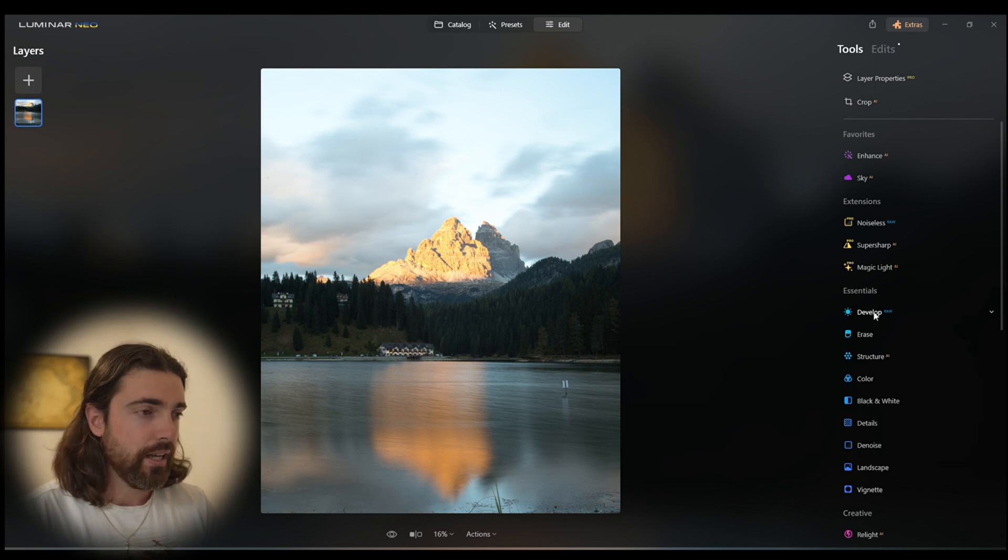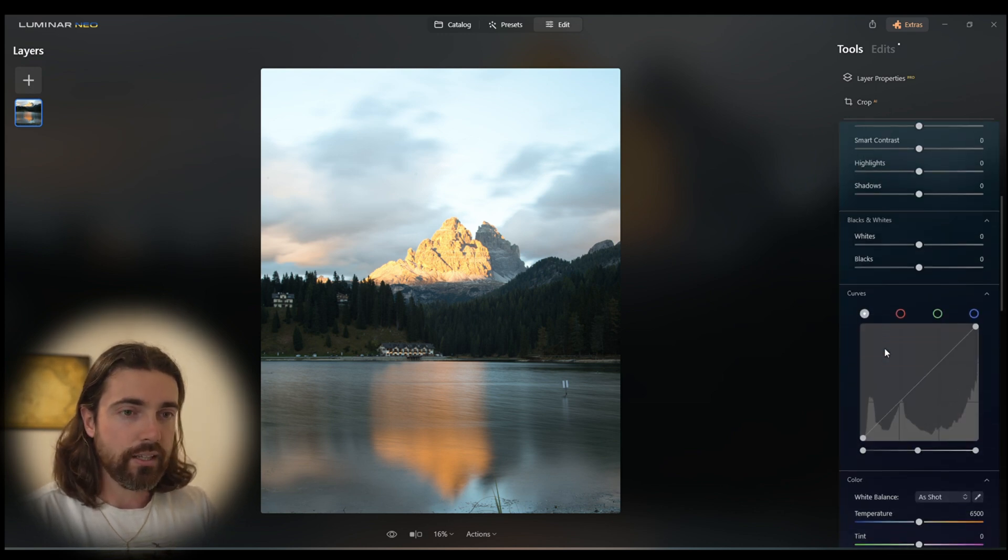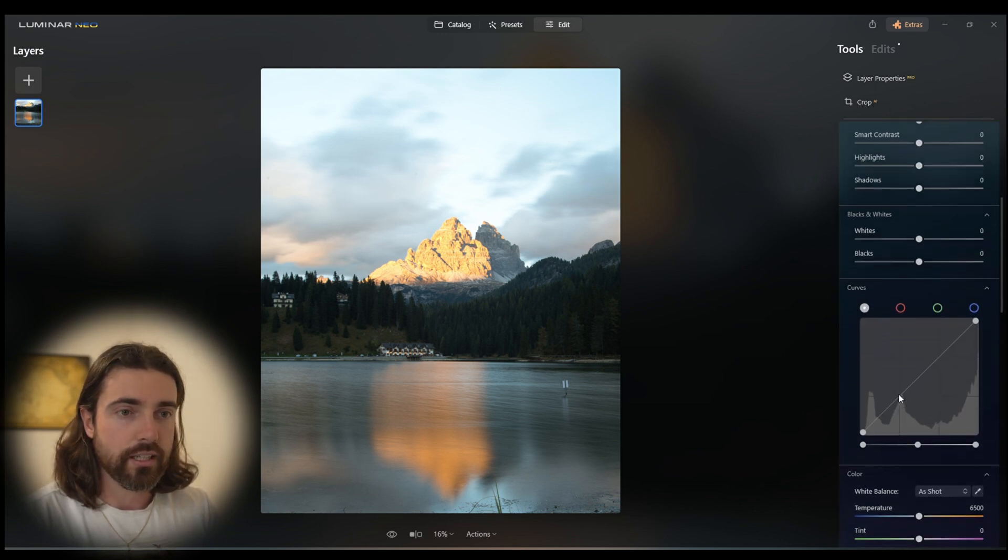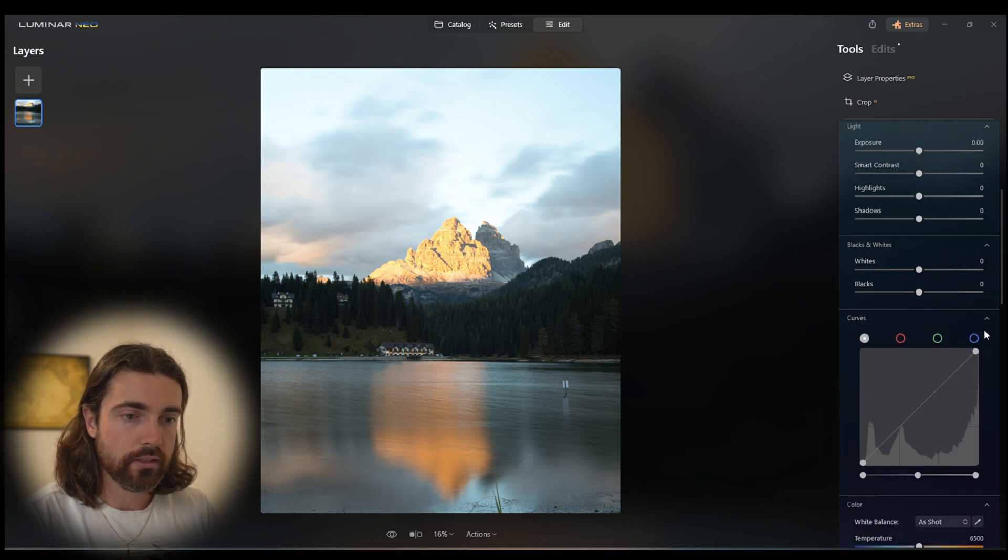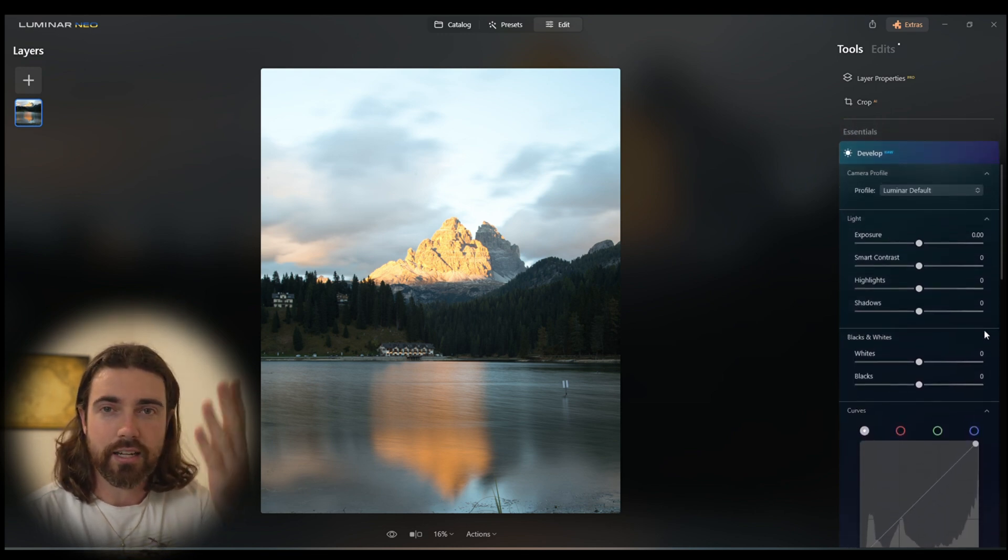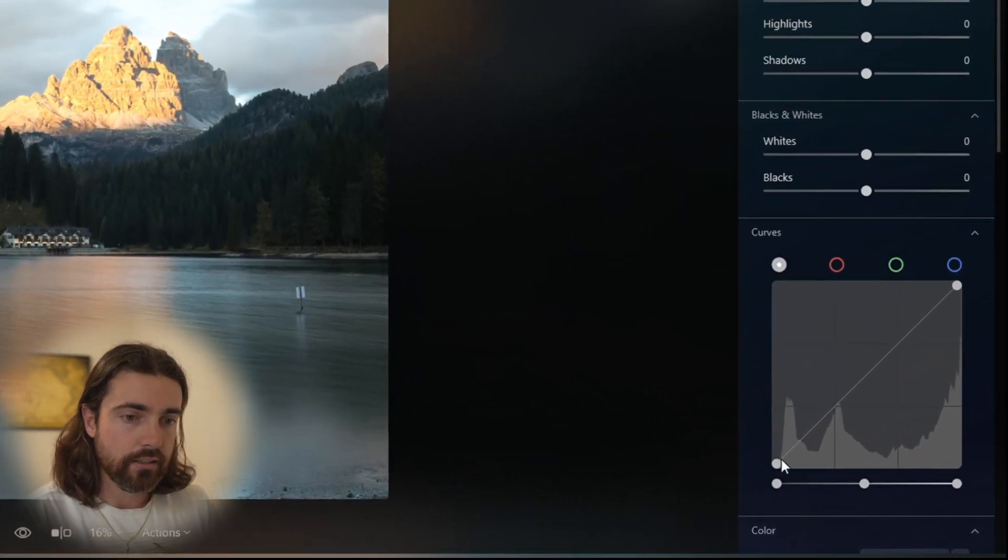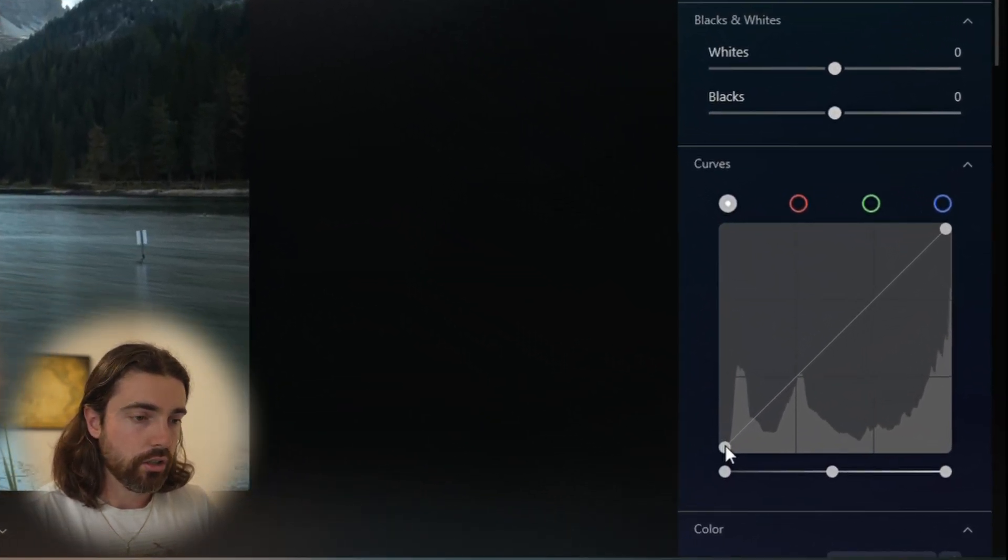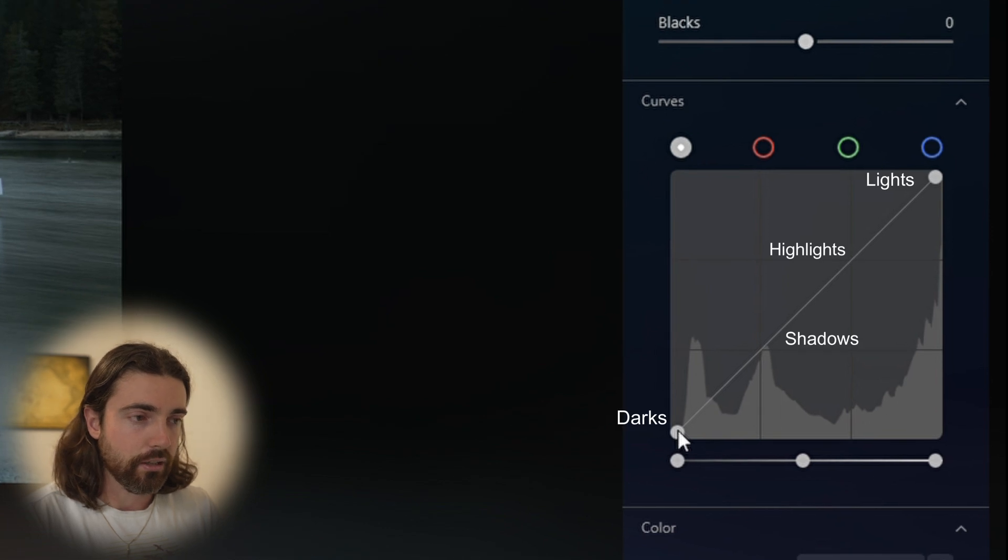This is where the S-curve is down here in Luminar Neo, which is normally hidden. I just tend to have everything open so I know where everything is. Here is the tone curve right here.